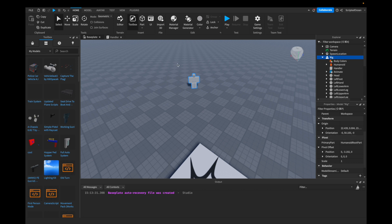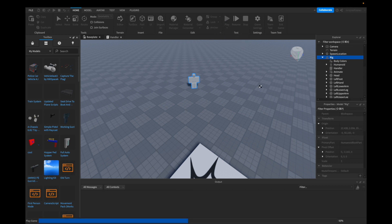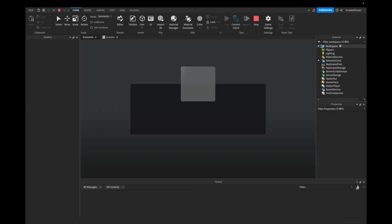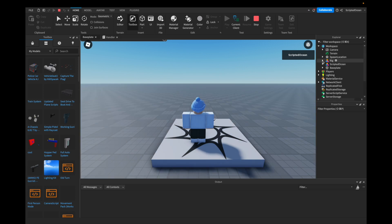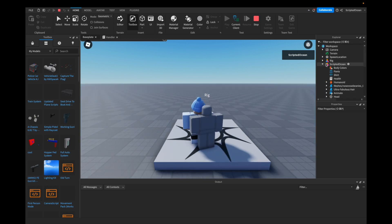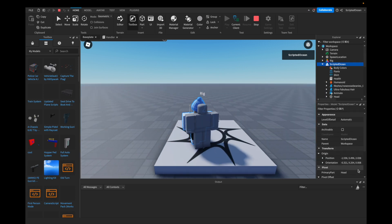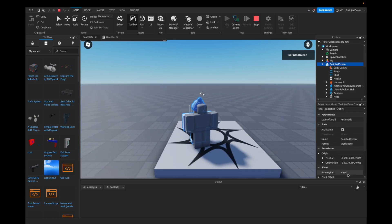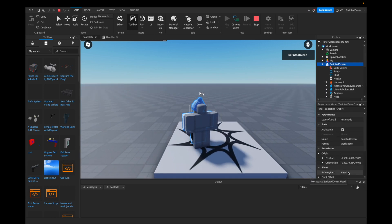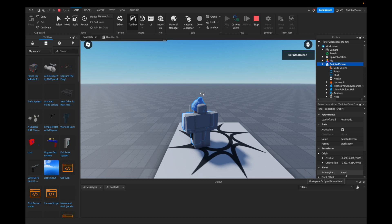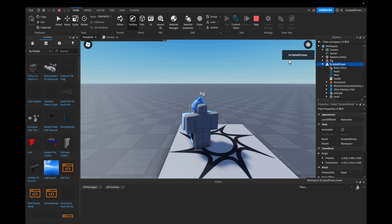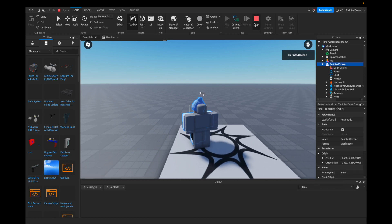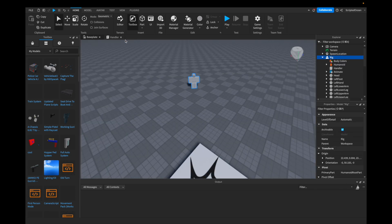So this is the HumanoidRootPart. I think for the R15, the primary part is the head now, but yeah, it's basically the same.